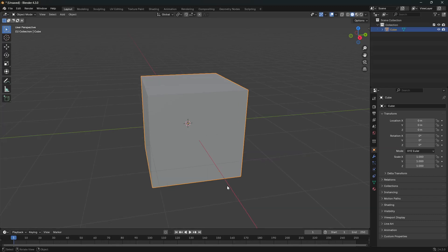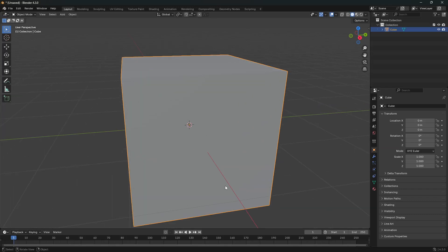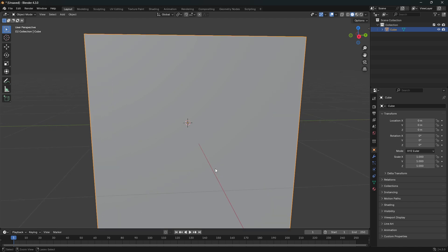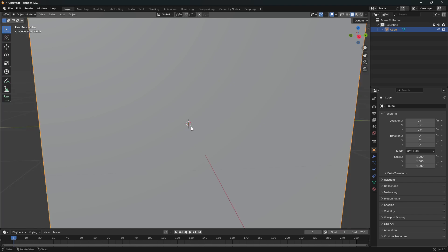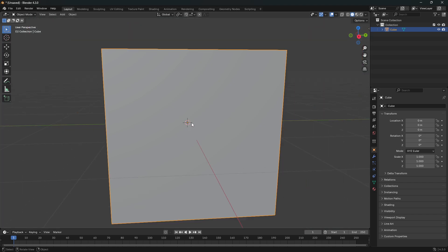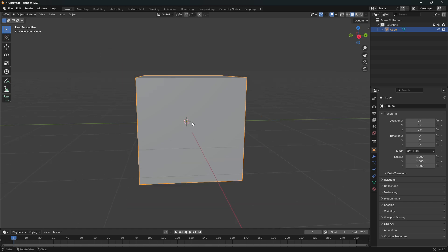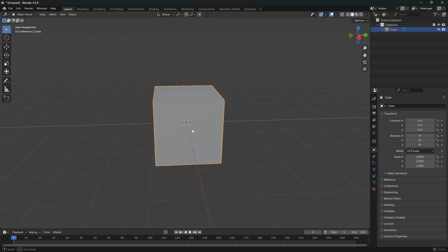Okay, so the reason that you can't get your mirror modifier to work is because of this tiny little yellow dot here. This little yellow dot represents the center of any object in Blender.